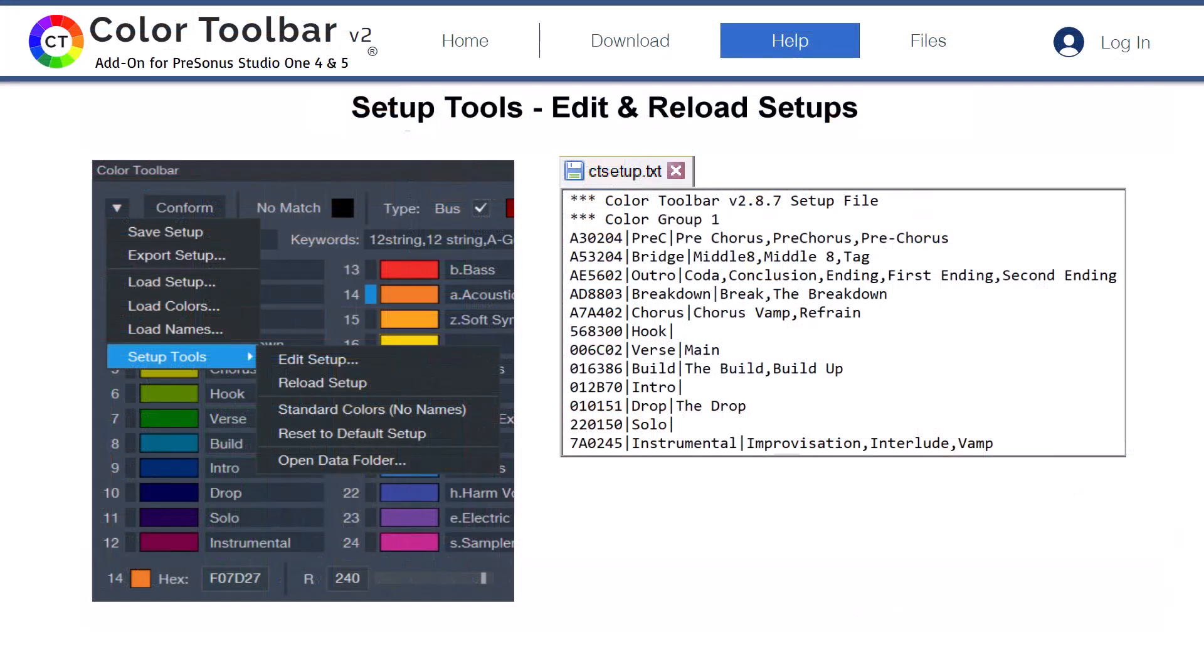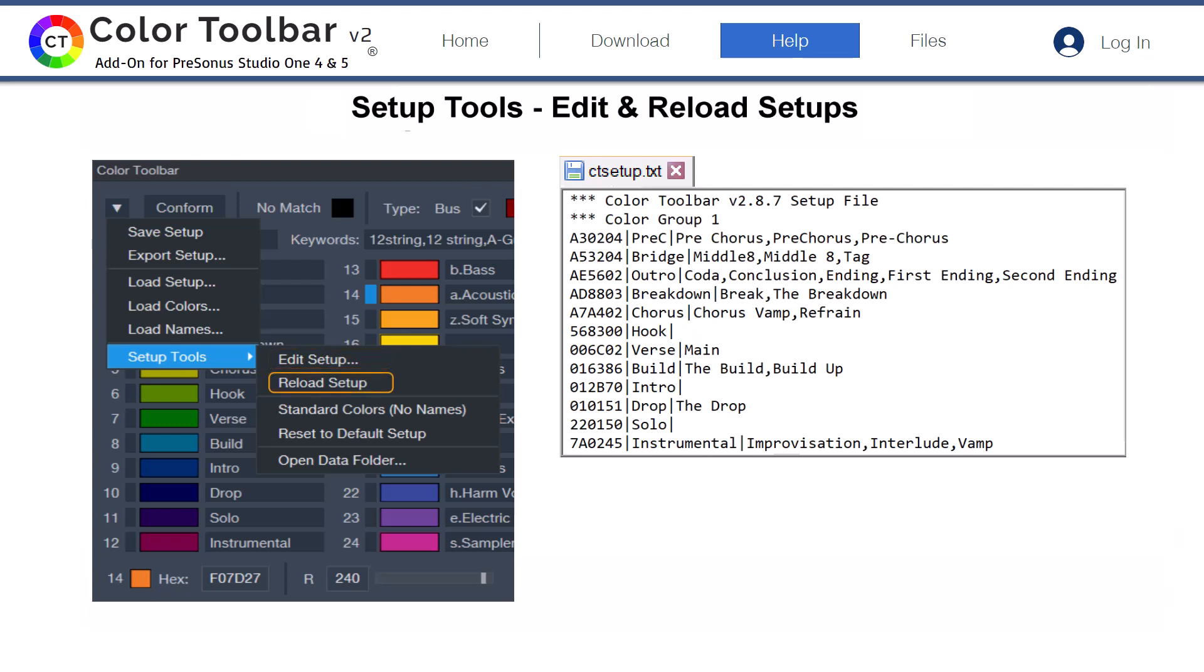Some users may find it easier to manually enter their groups of name keywords for their genre of music. Choosing SETUP TOOLS in the COLOR TOOLBAR drop-down menu followed by EDIT SETUP provides easy access for users wanting to edit these with a text-based editor. Please note that after editing and saving your changes, you need to run RELOAD SETUP. This is listed in the SETUP OPTION submenu for loading your changes into the COLOR TOOLBAR panel.